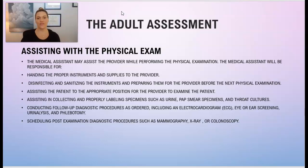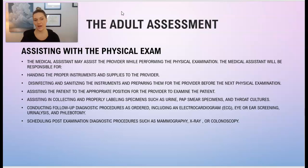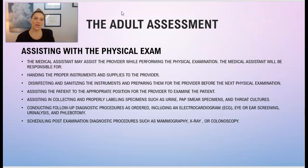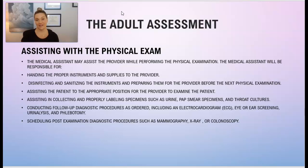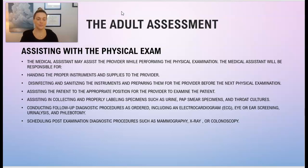Assisting with the physical exam — the medical assistant may assist the provider while performing the physical exam. What you'll be responsible for during this time includes handing the proper instruments and supplies to the provider, disinfecting and sanitizing the instruments and preparing them for the next physical exam, and assisting the patient to the appropriate position on the exam table. Also assisting in collecting and properly labeling any specimens such as a urine sample, a pap smear specimen, or a throat culture.